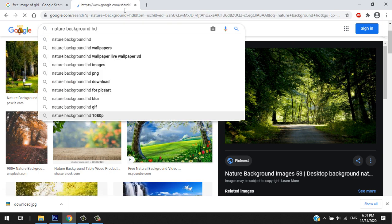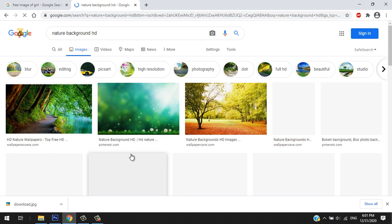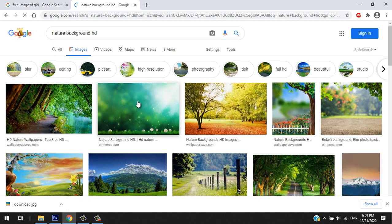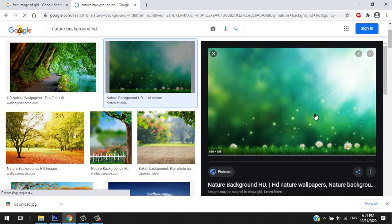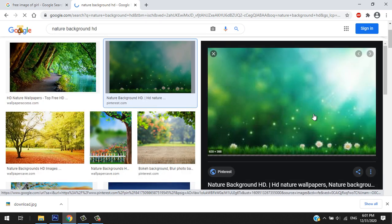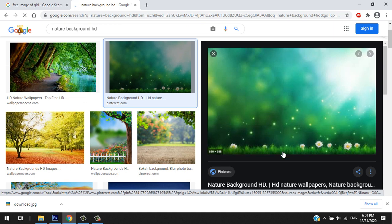I think this other one is better. Let's see if this is HD.